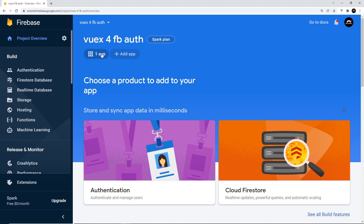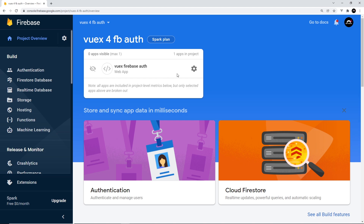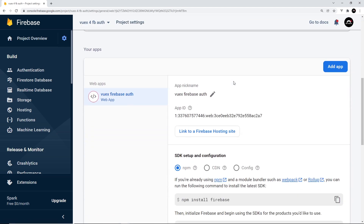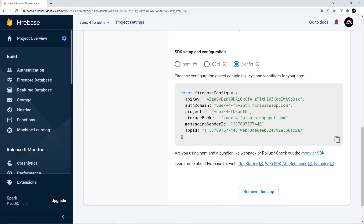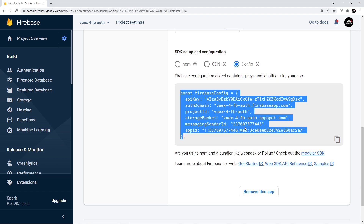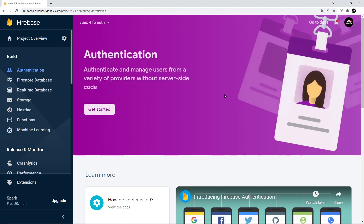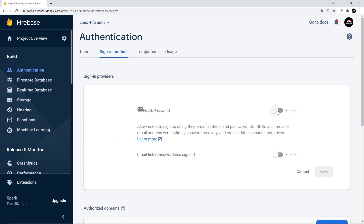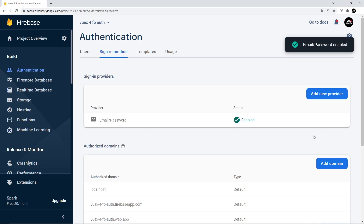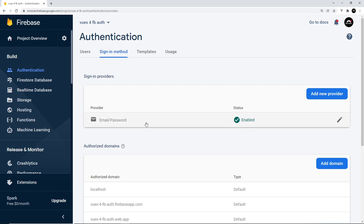Back in the console, you'll see the app we just registered. Click on it and go to the settings cog, then scroll down to find the setup instructions. Go to the config option and copy that constant — we'll use that in our front-end application. Next, go to the Authentication tab, click 'Get Started', and you'll see many different authentication types. We'll go with email and password — just click enable and then save, so we can now use this authentication service on the front end.